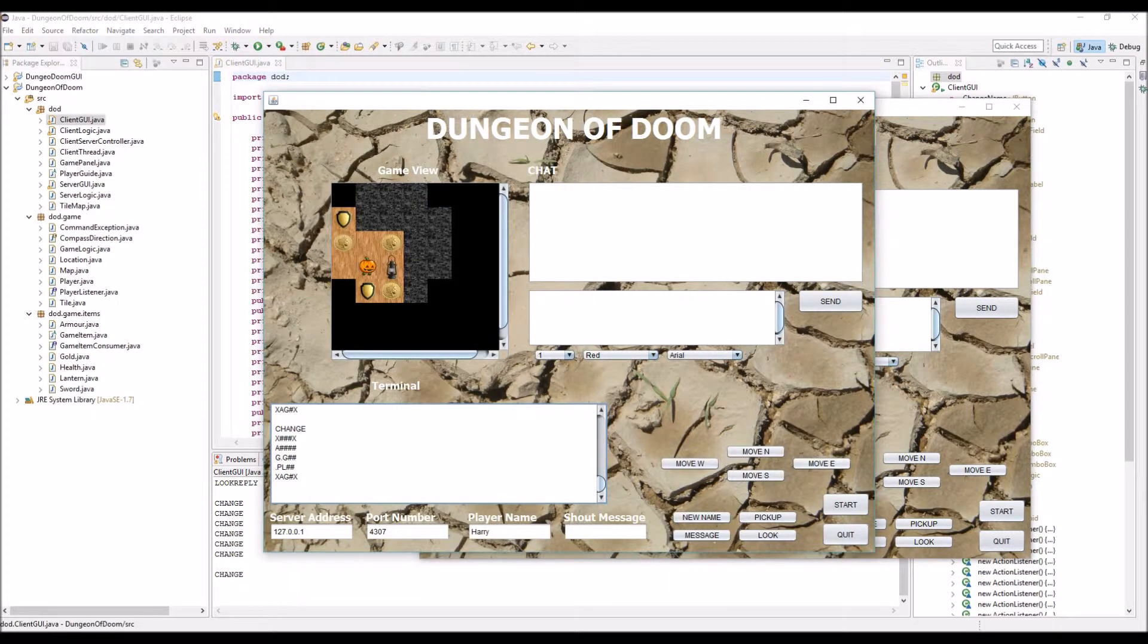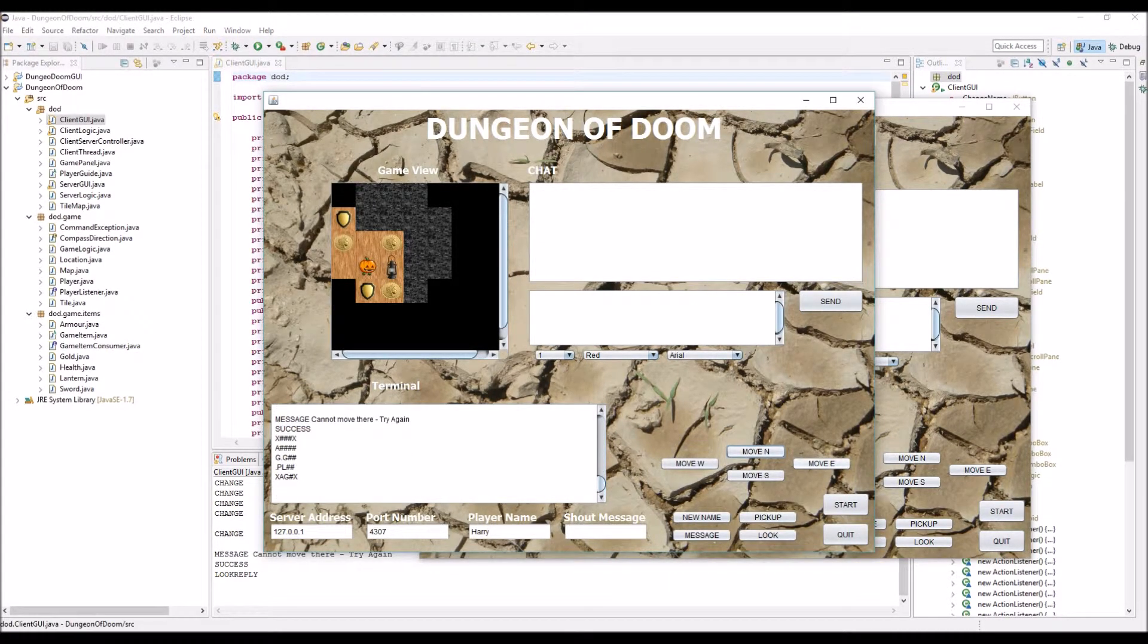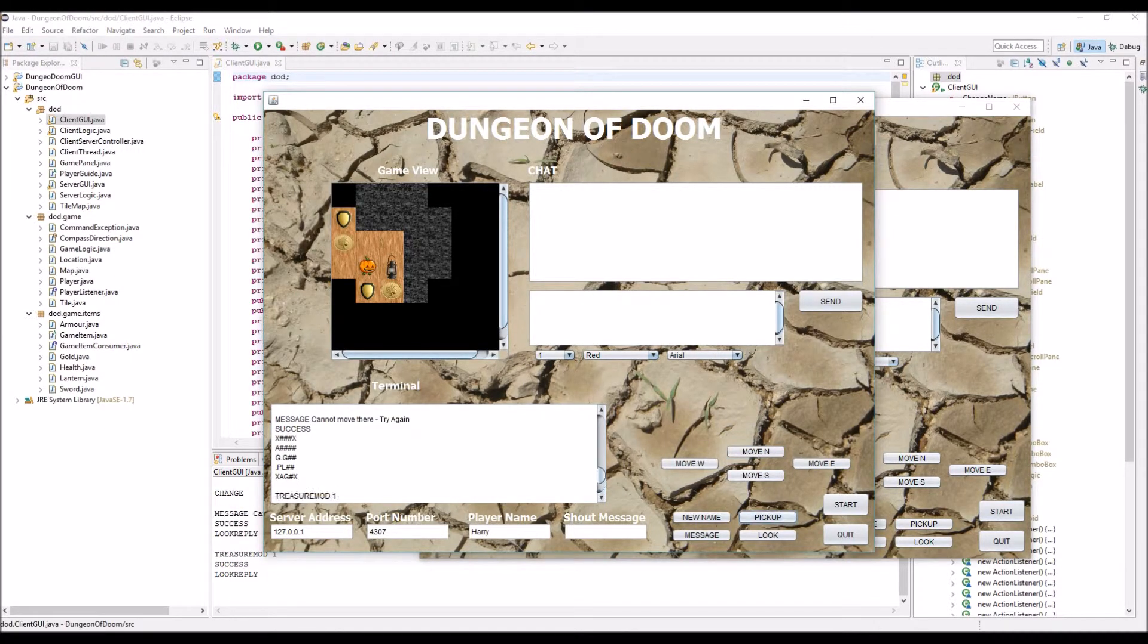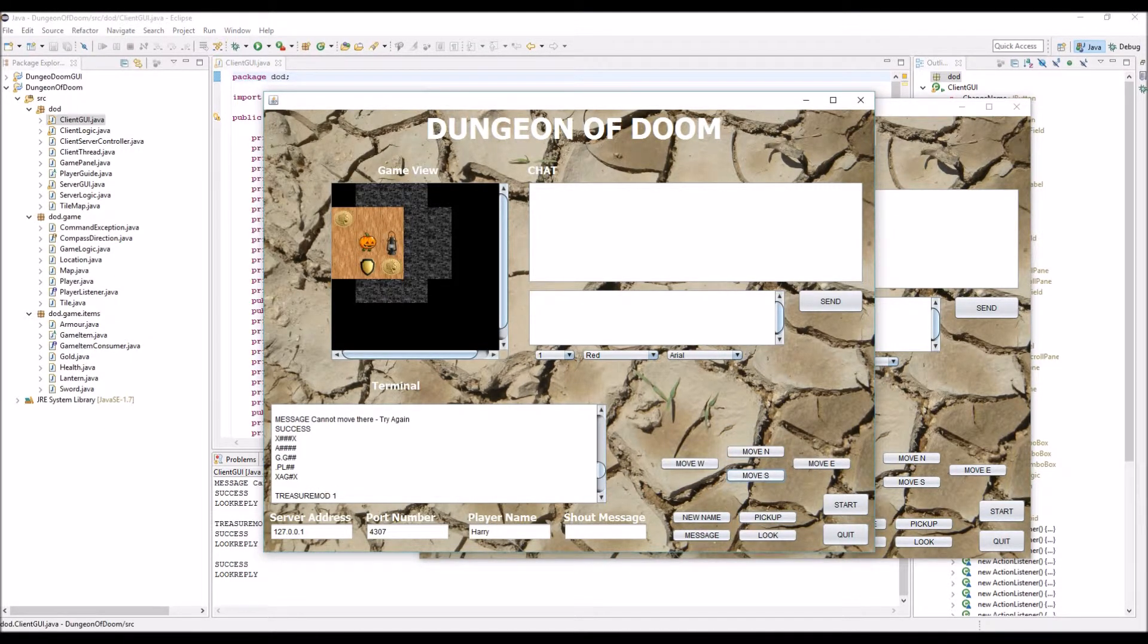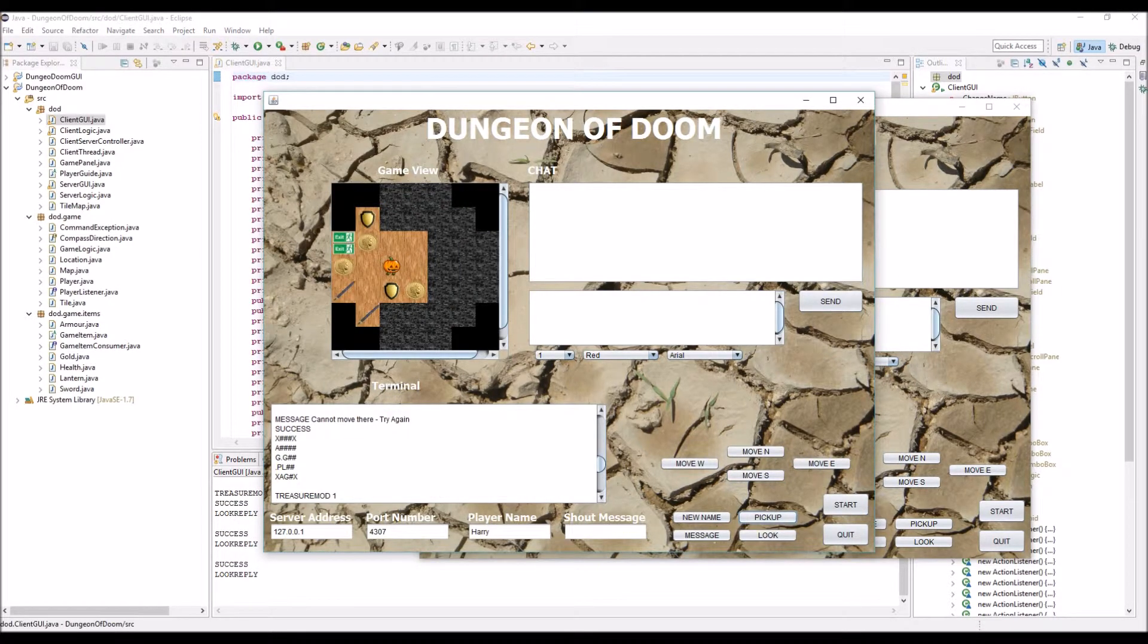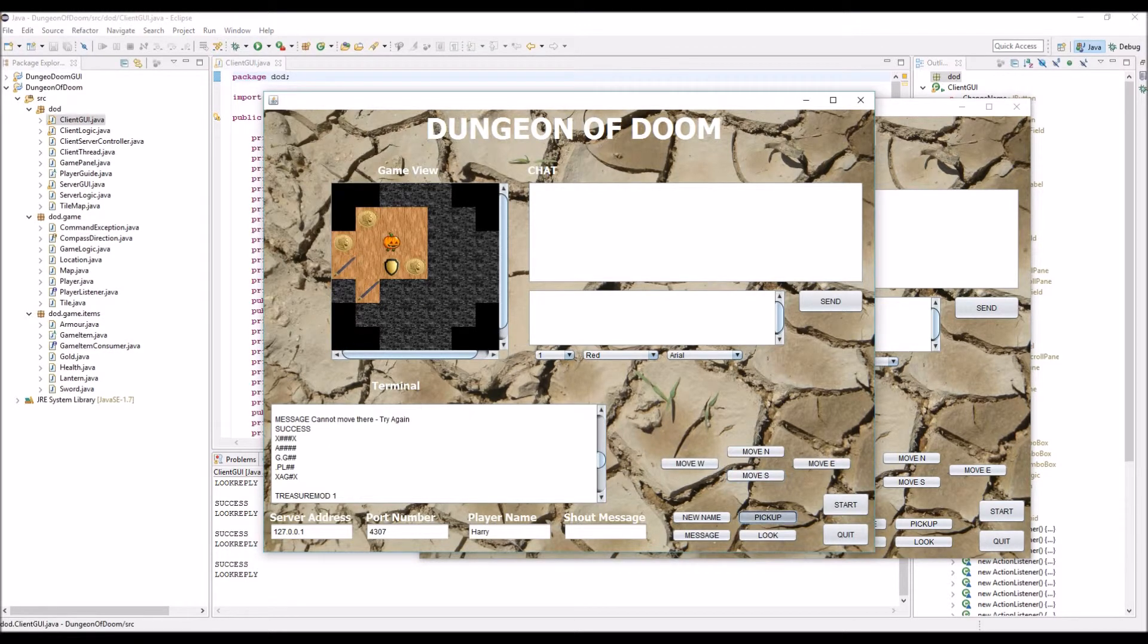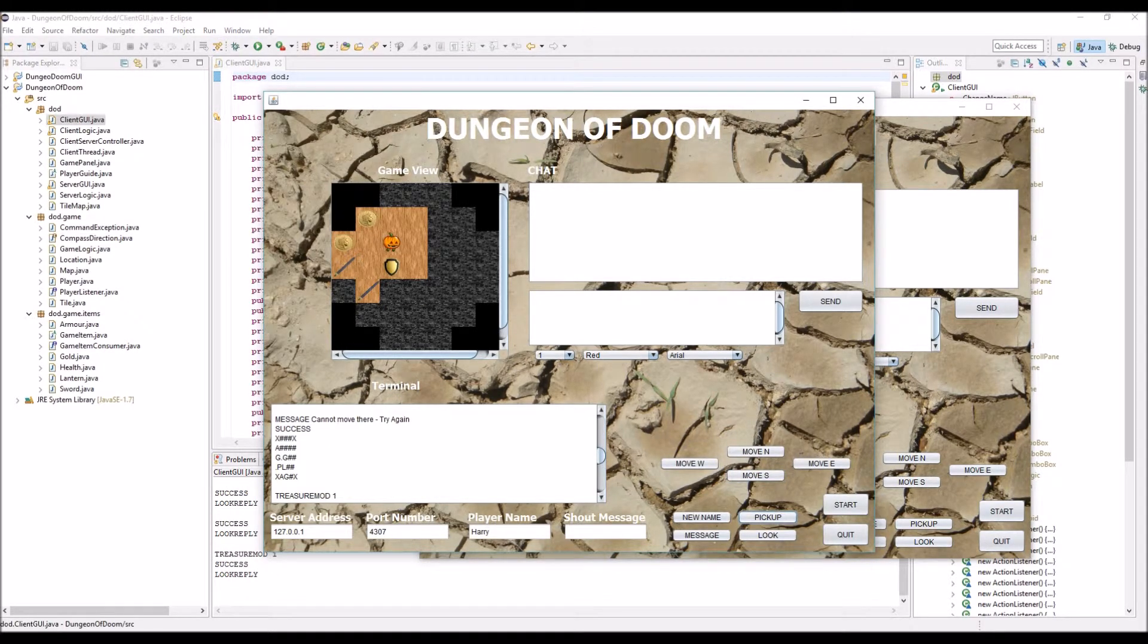So I can move north, I can pick up, move south, I can pick up there. Now I get a lantern, I can see more of the map. I can move south again, pick up. And you get the idea of the game now.